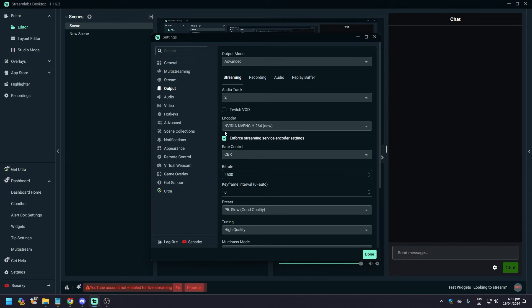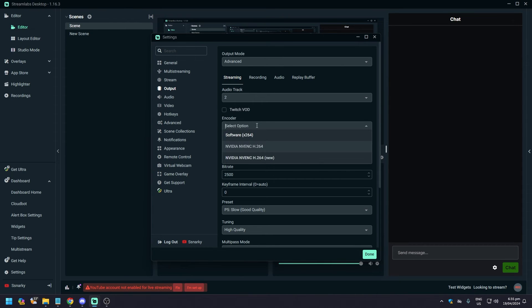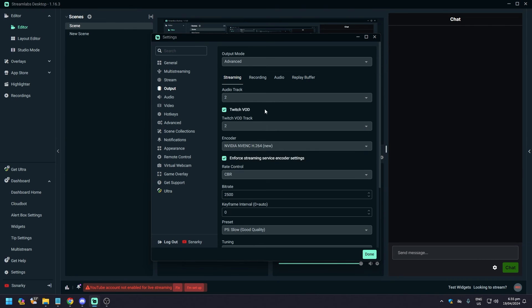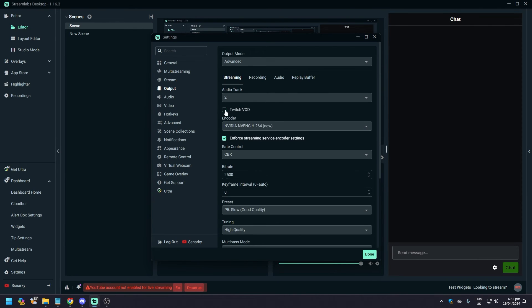In Output, make sure your encoder is set appropriately. The best option if you're using software encoding is x264, or use NVENC if you have an Nvidia graphics card.